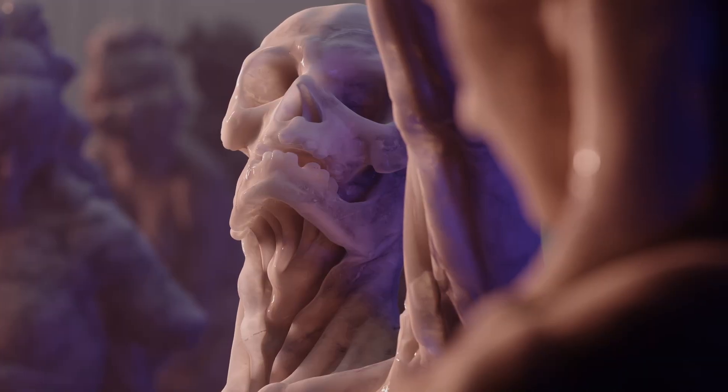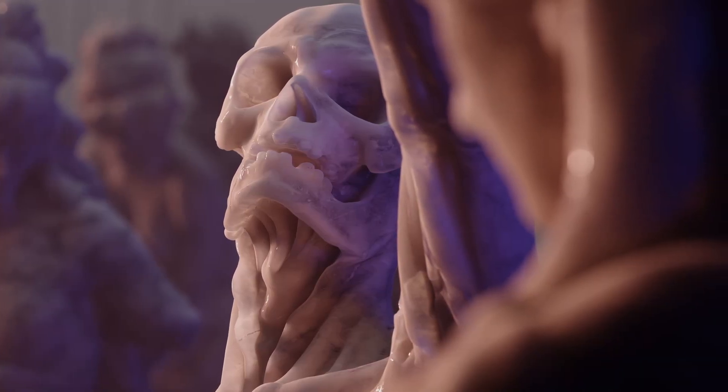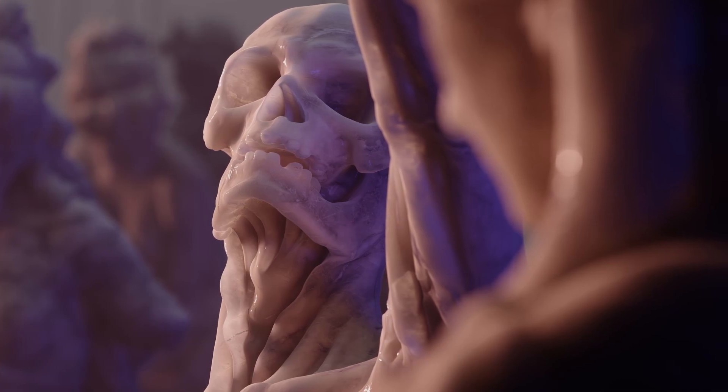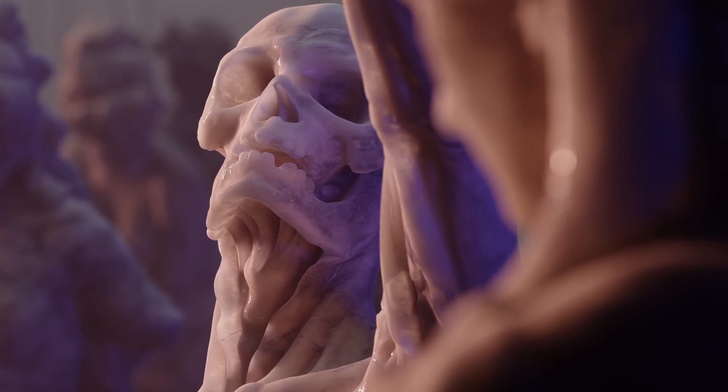And that's how we create realistic marble shaders. Subscribe for more tutorials and thanks for watching.